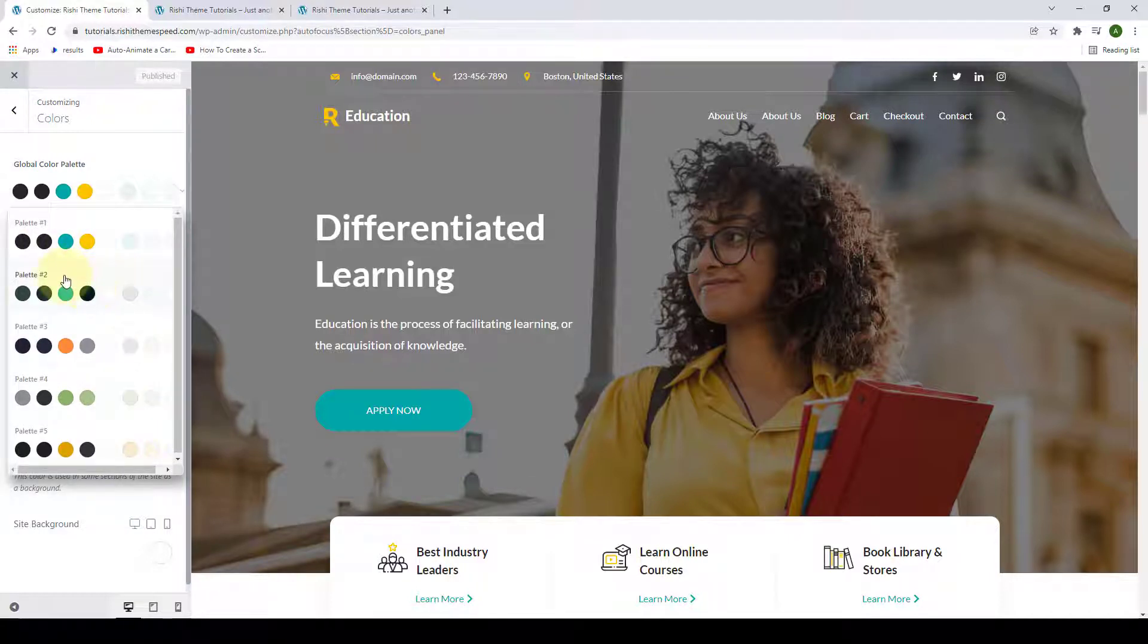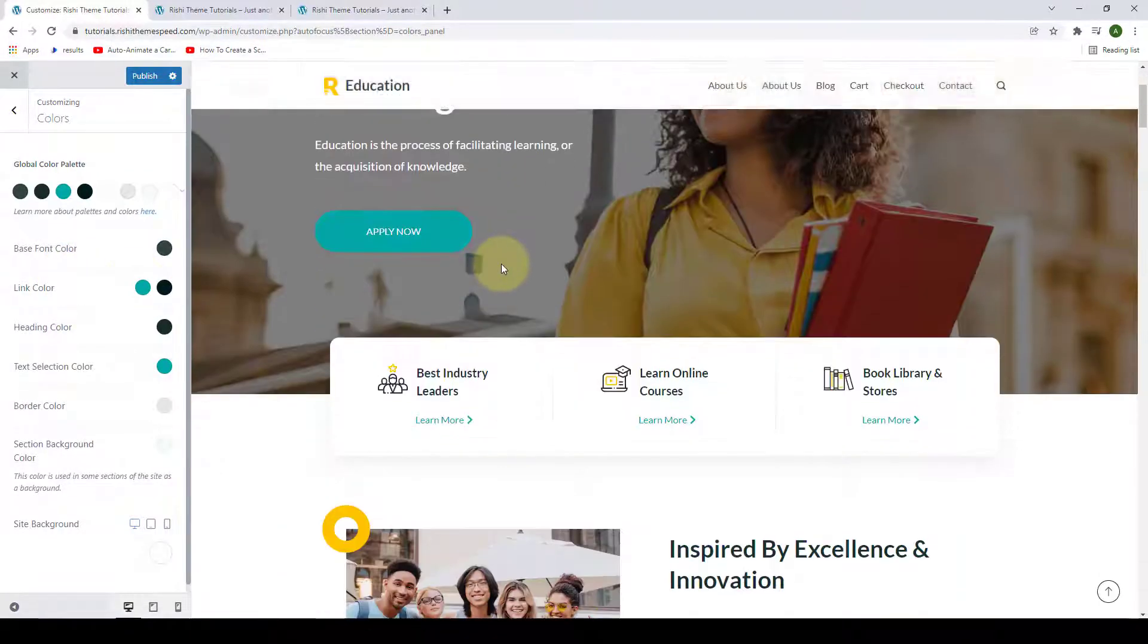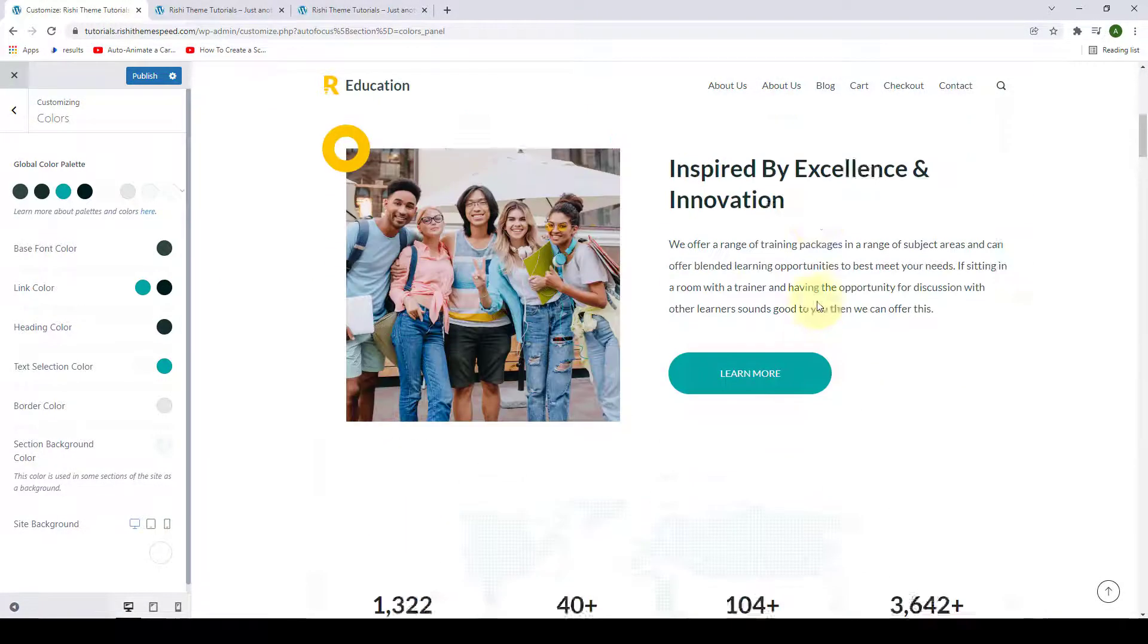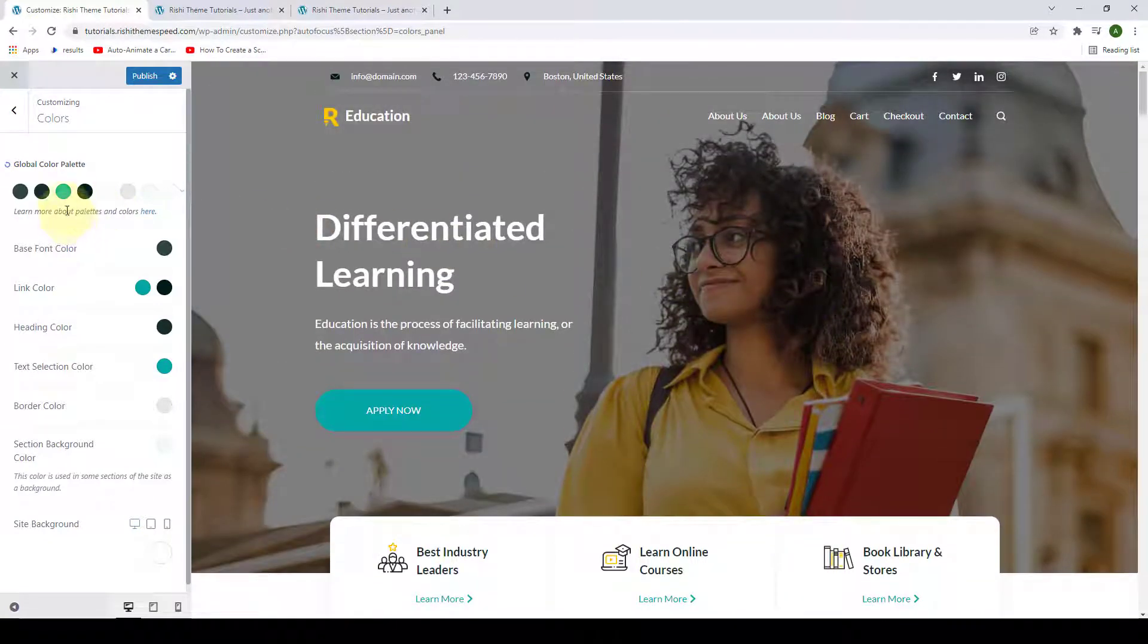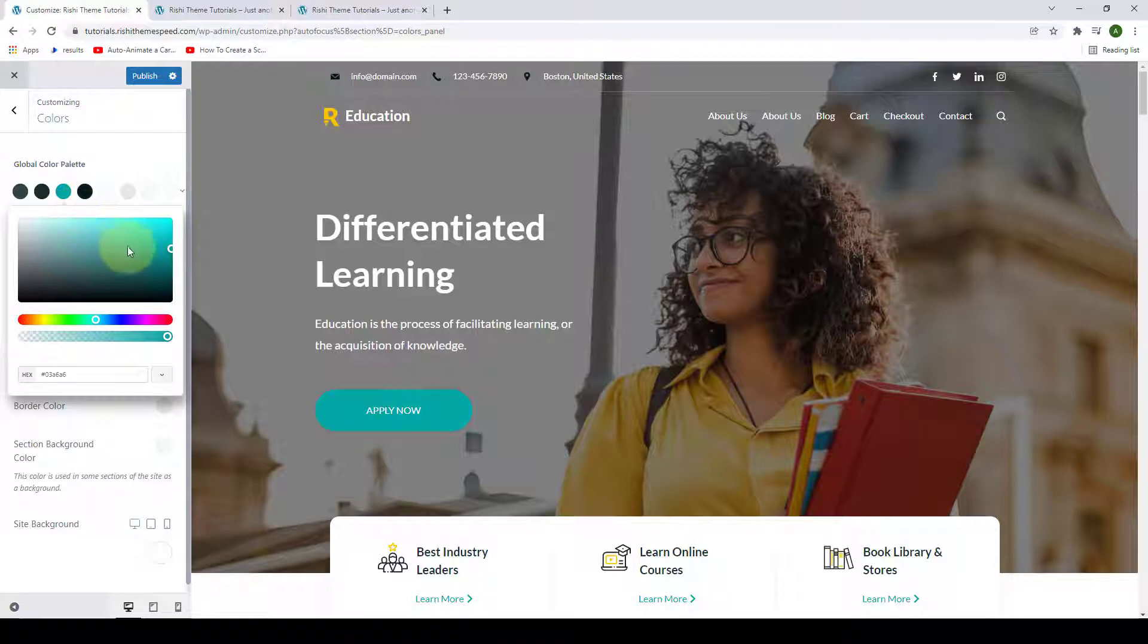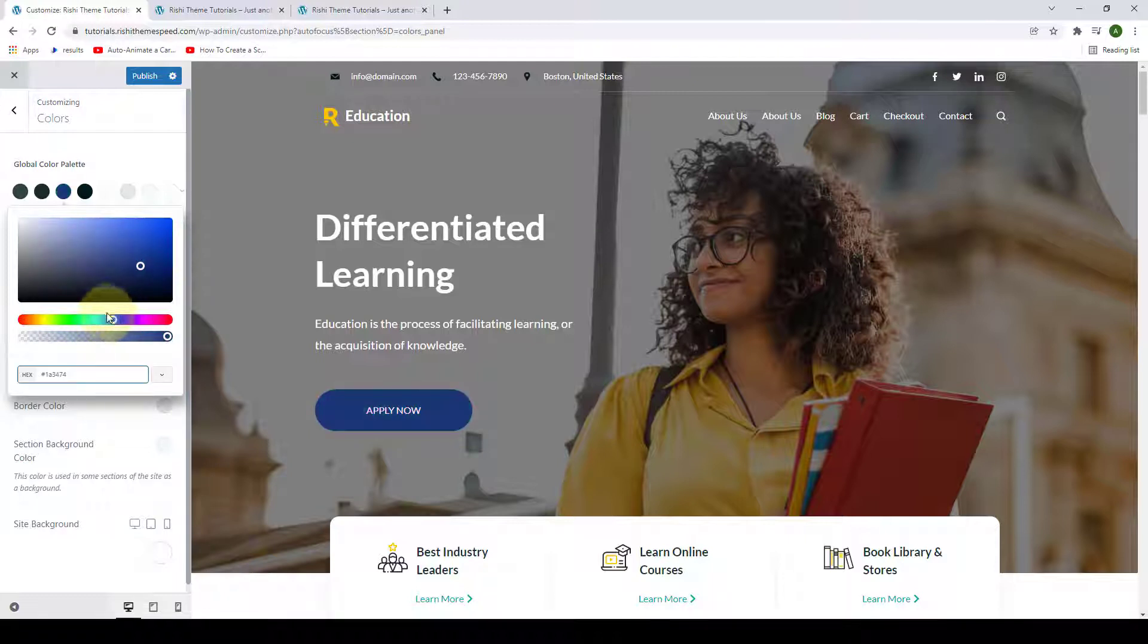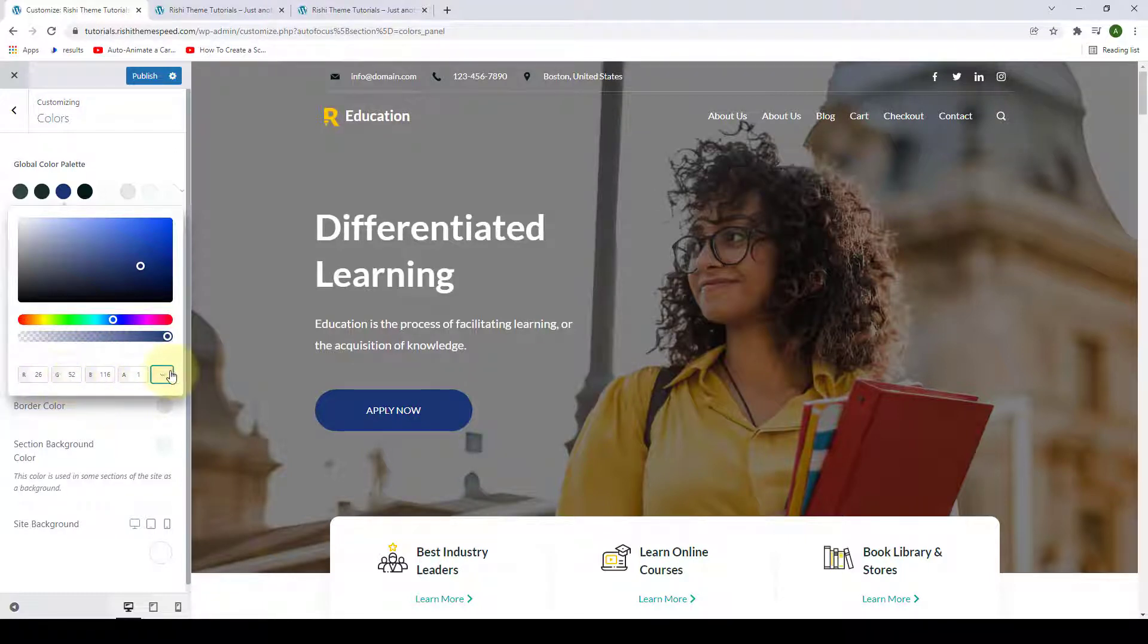From here, you can find the predefined color palettes that you can easily select. If you select palette number two, that particular palette will be instantly applied throughout your site. You can also change the particular color swatch. For example, if you want to change color number three, you only have to click on the color. Then let's say you want to go for a darker shade, you can just move around the pointer. Or if you want to go for a different color altogether, you can just select the color by moving around the pointer. You can also add in the hex value and RGB color values from here.